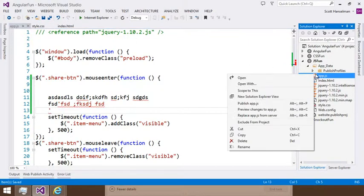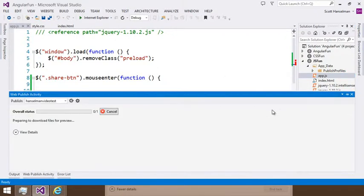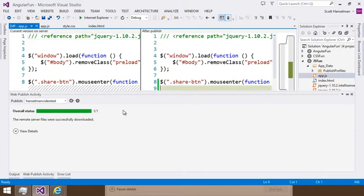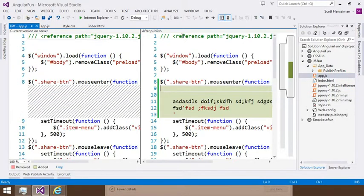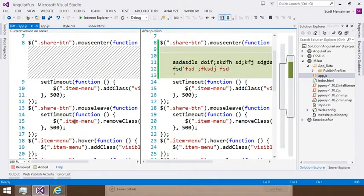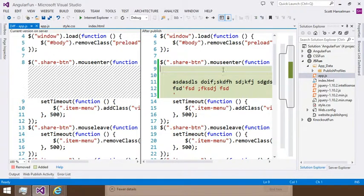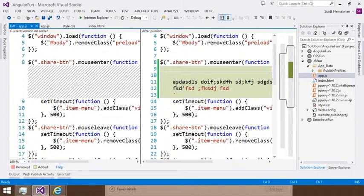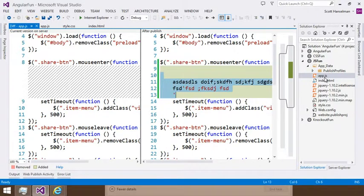I could right click and say, what is the difference actually? What's the difference between what's in production and what's not? So here's the current version on the server. And there's a nice diff view showing my mistake here. So I don't want that.